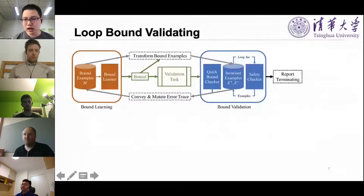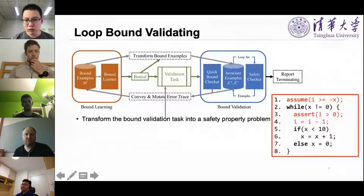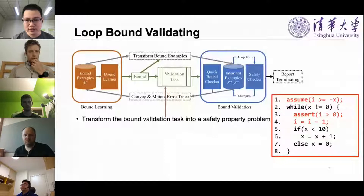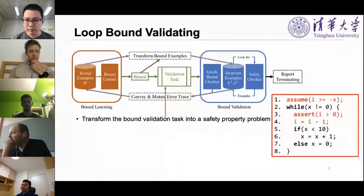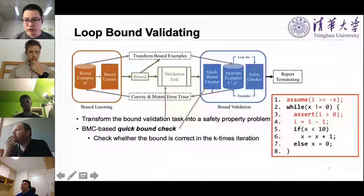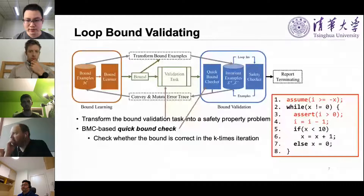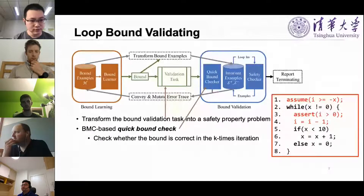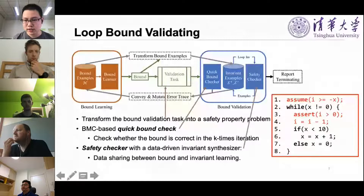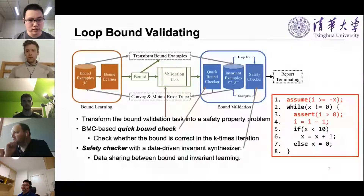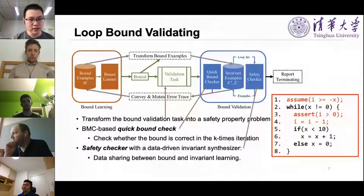For bound validation, given a program and bound candidate, we transform the validation task into a safety property — we insert assertions into the original program, then do a bounded model check following the loop k times and checking whether the bound is correct. This quick bound check helps falsify an incorrect loop bound in short time. Finally, we use a safety checker to generate an invariant and exhaustively prove the loop bound. Our invariant synthesizer is also data-driven, so we share data between bound and invariant learning, improving efficiency.